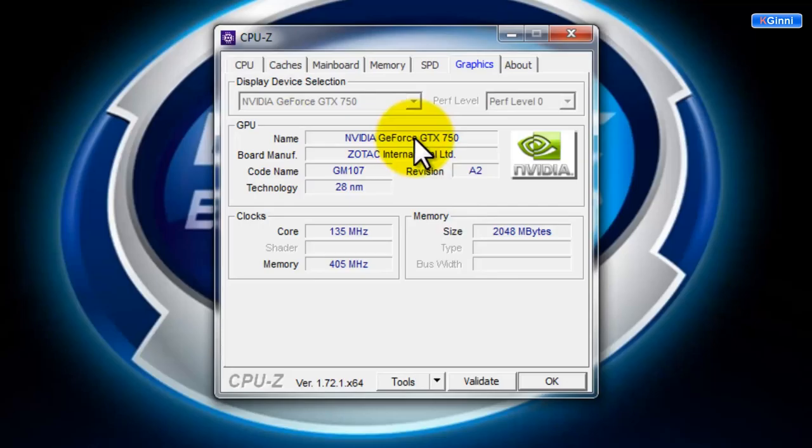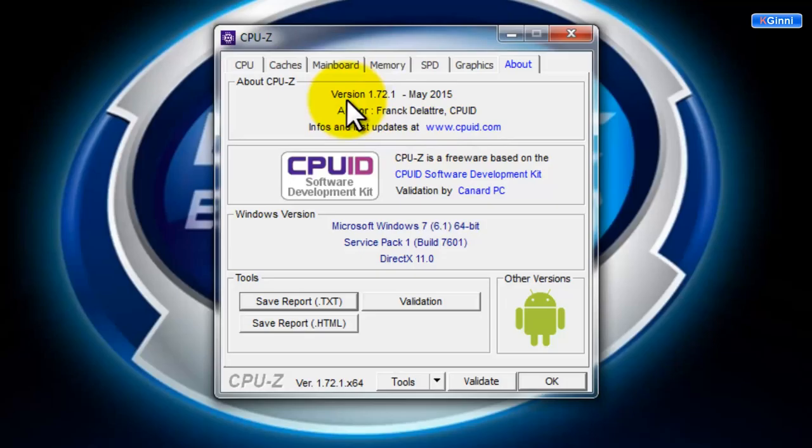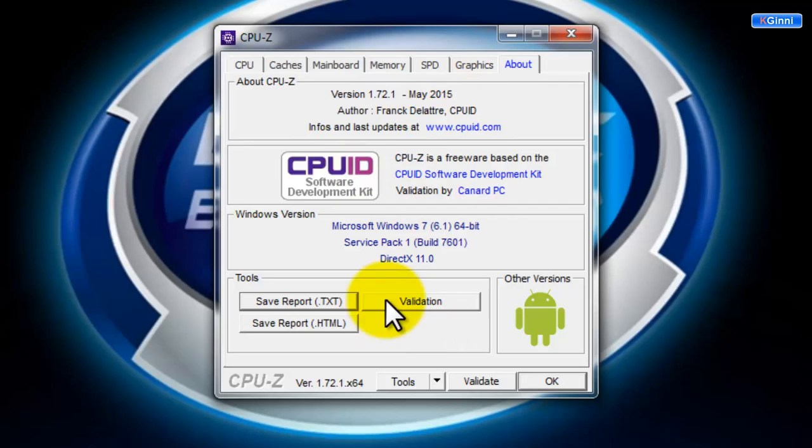For the graphics card I've been chosen NVIDIA GeForce GTX 750 from Zodiac International, so that information is provided over here. In the About section you can see CPUID with the version 1.7.2.1 and the build time. This way we can see the whole CPUID has been provided, some information of other things.